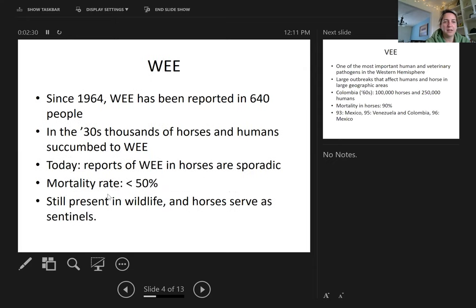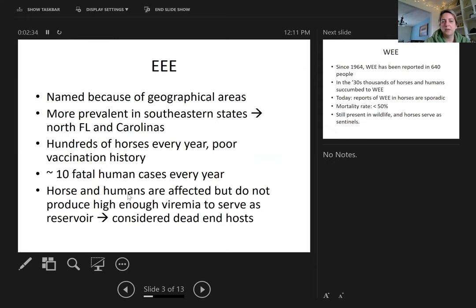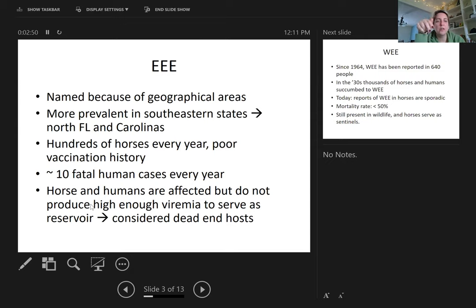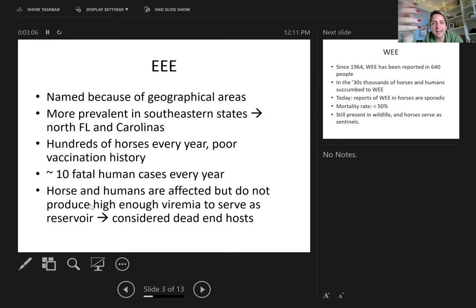Horses and humans are affected but do not produce high enough viremia to serve as a reservoir. Viremia is when the virus is multiplying in the blood. For an animal to serve as a reservoir — to house the disease and transmit it to others — it needs high viremia. Horses and humans are considered dead-end hosts: they get sick but don't transmit the disease to other horses.